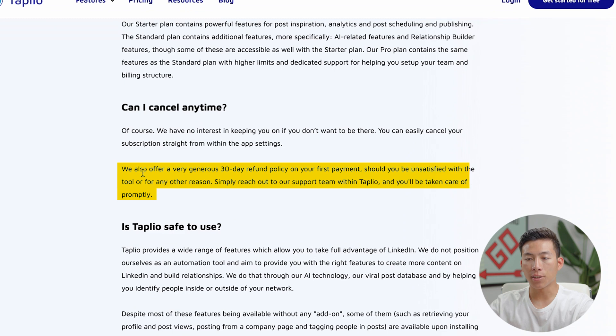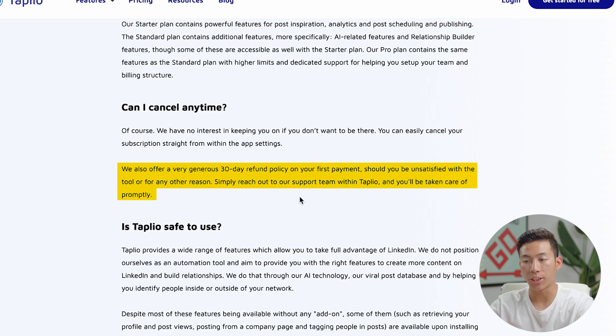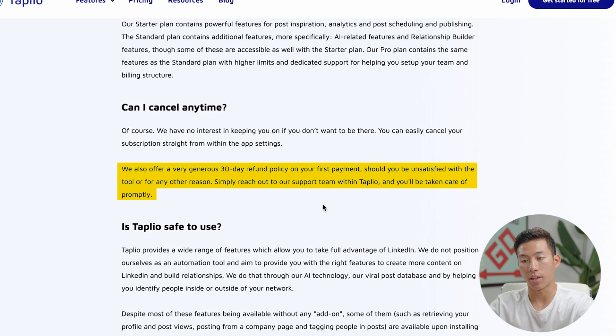You can also see that they offer a 30-day refund policy on your first payment. So if you're unsatisfied with the tool for any reason, just reach out to their support team and they'll be able to give you a refund.